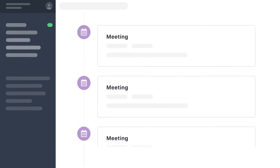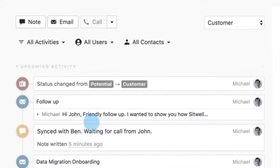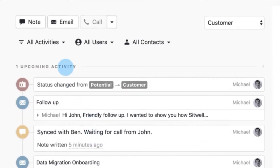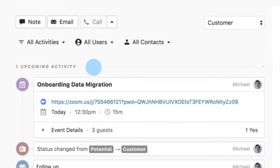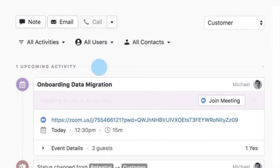Meetings are an important part of your sales process, so it's high time they came directly into your CRM. With Meetings Sync and Close, get instant visibility and access to your past and upcoming meetings without skipping a beat.